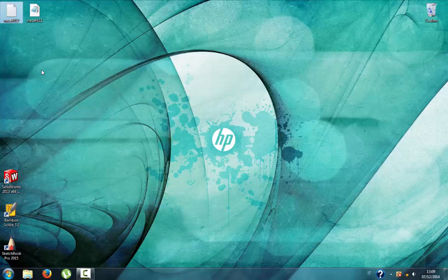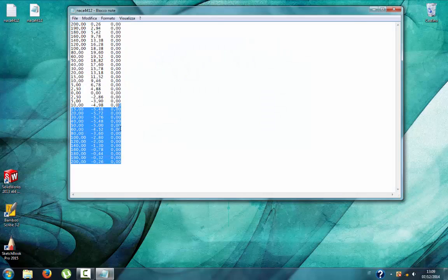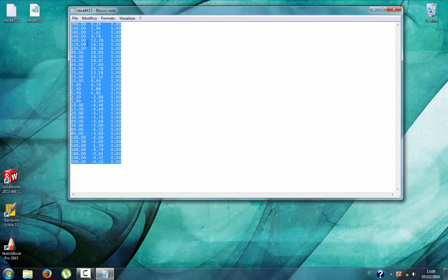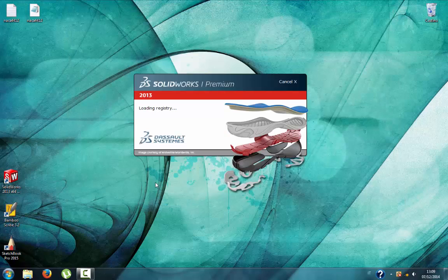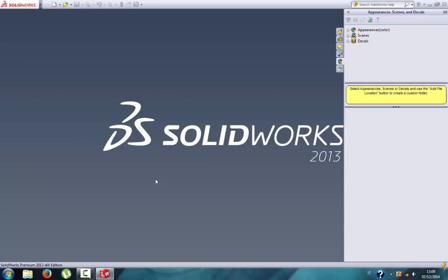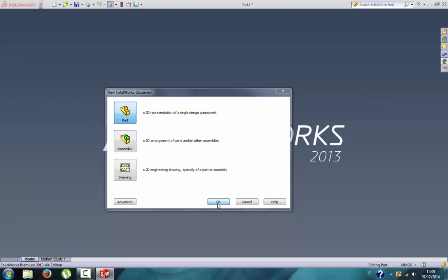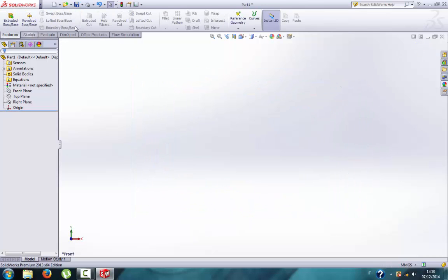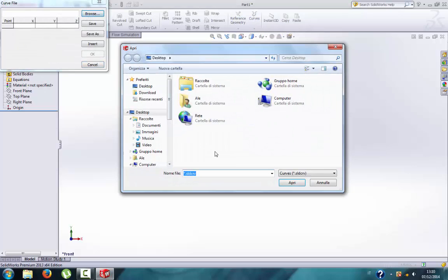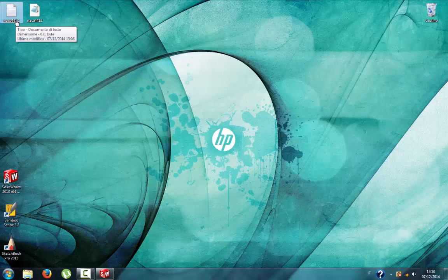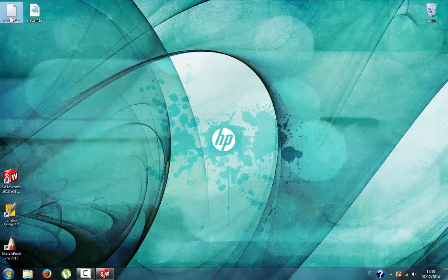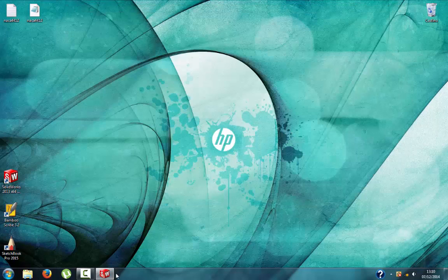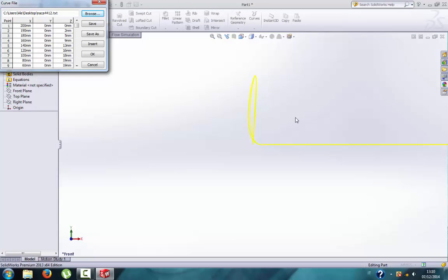Now we have the file. As you can see, we have commas here, so I will try to import this file without changing. We open SolidWorks, new part, 3D sketch, front plane, exit sketch, feature curve. Now we browse and choose the text. You can see SolidWorks reads only text files, so this is why we saved it as text. Now we import it, remembering that we are using the file with commas.